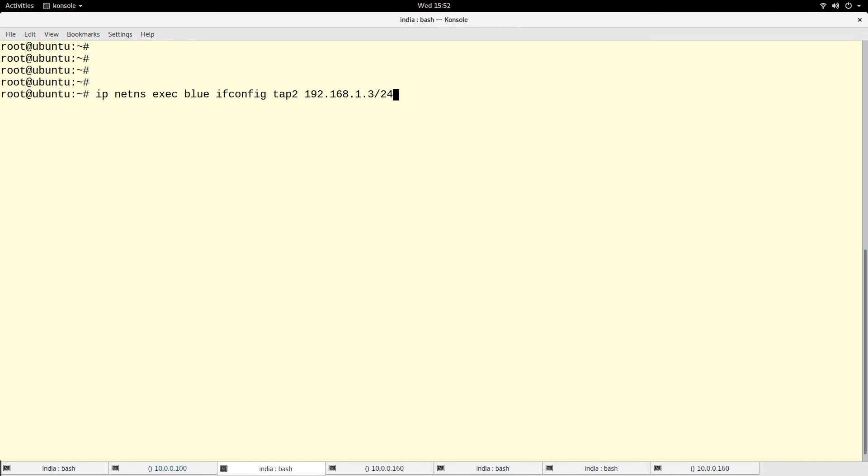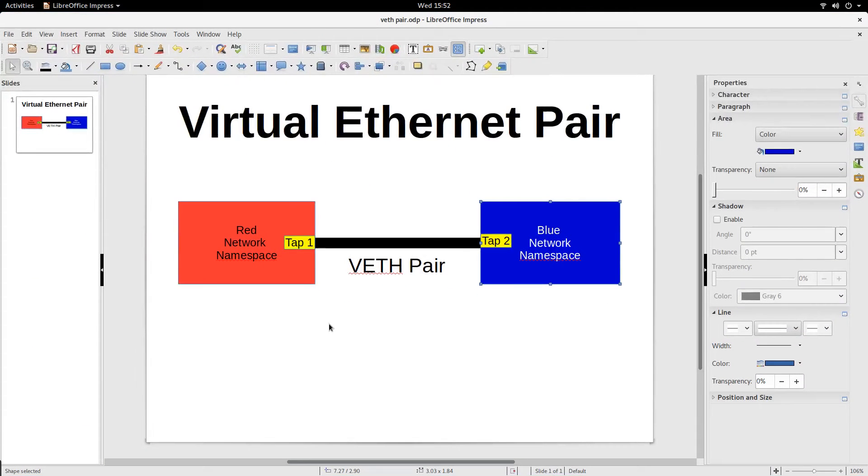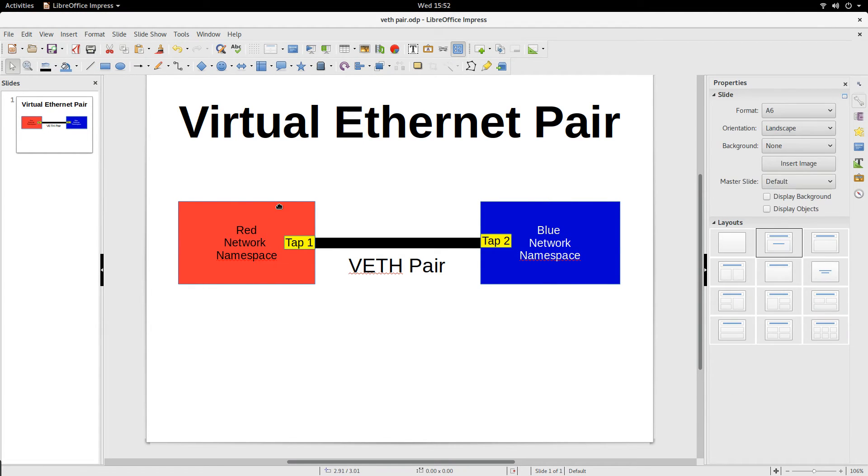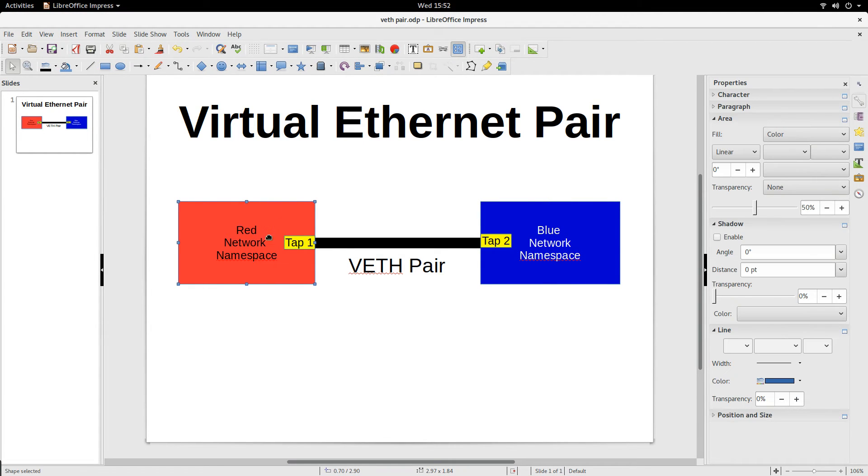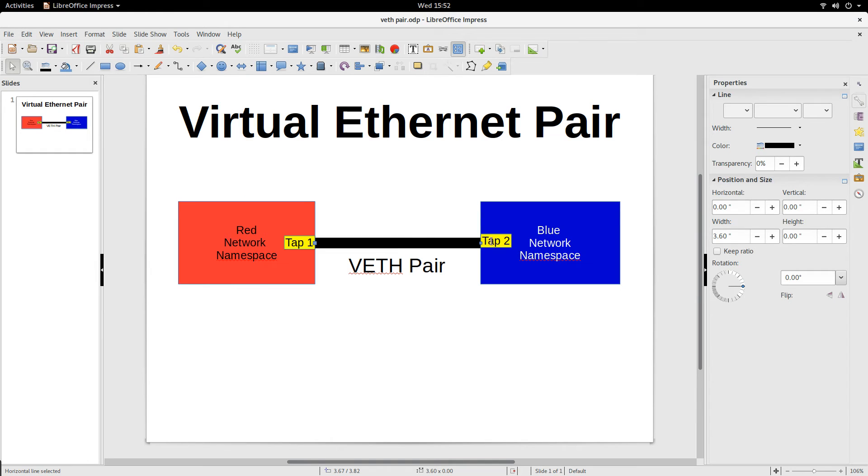They are both in different namespaces. Ordinarily, when we talk about namespaces, these two namespaces are separate - you will not be able to communicate between these two namespaces.